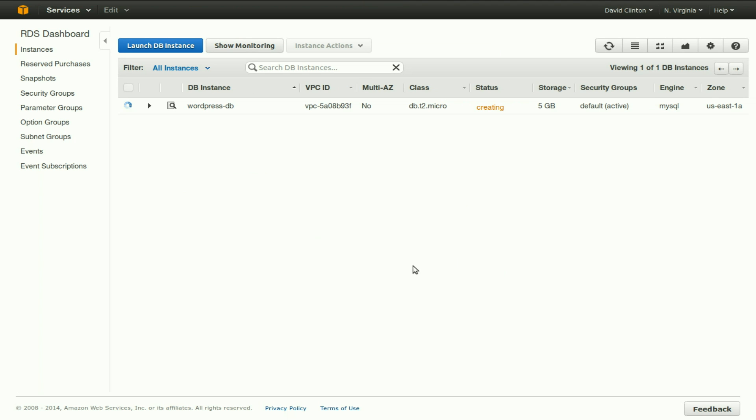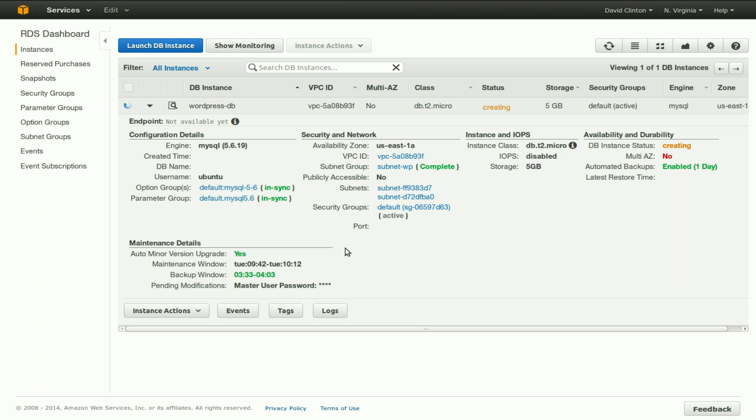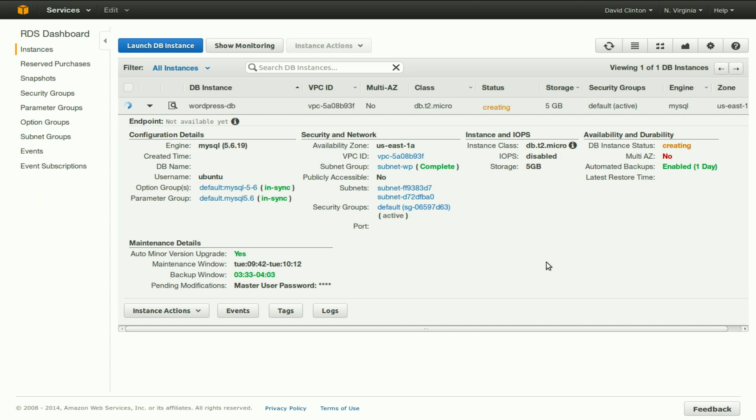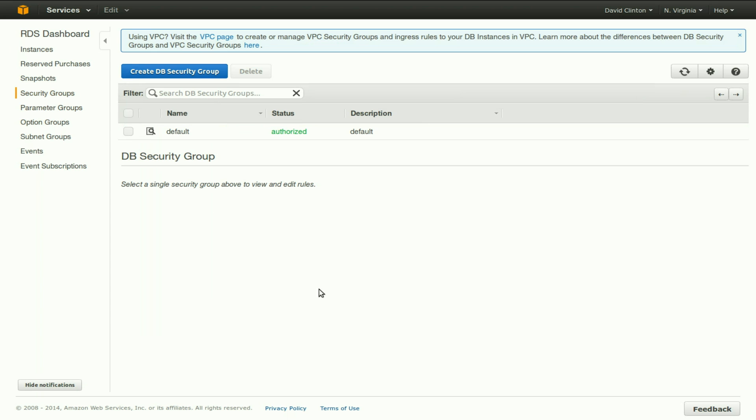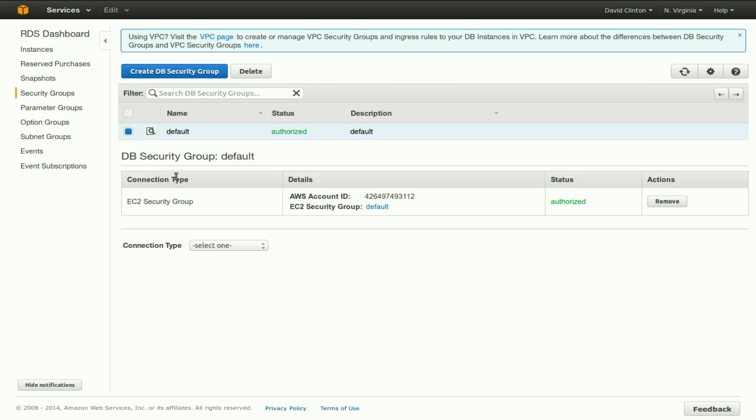While the RDS instance is still launching, let's take a look at some of its configuration. At this point, there's still no endpoint available, because the RDS isn't actually running yet. However, let's take a look at security groups. There is one security group that exists. Let's highlight it. It's the EC2 security group, and it's called default.